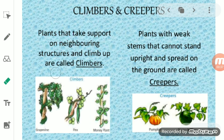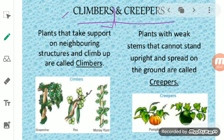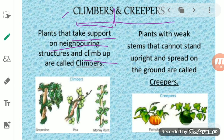Today we will start with another topic — climbers and creepers. These are also a type of plant. When we talk about climbers, the name itself tells you that it is a plant which climbs up. These plants take support on a neighboring structure and they climb up. The name is climber — it means the plant climbs up. But is it possible for the plant to climb up without any support? No.